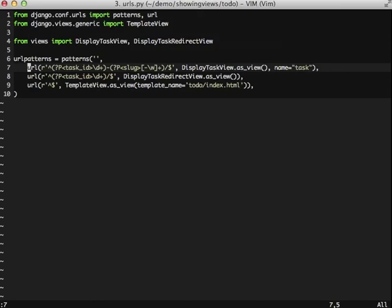I first want to point out in line 7 I named our url with the name equals task at the end. That's so that we can do our url stuff a little simpler coming up in our templates. Since we're actually going to be dealing with our model inside of this file, we need to import our task model.